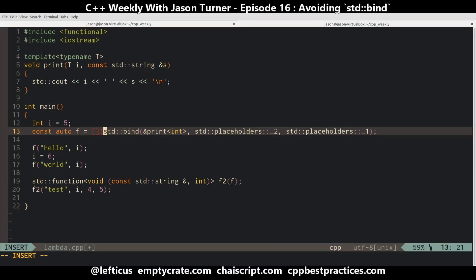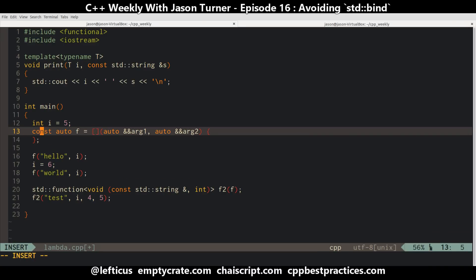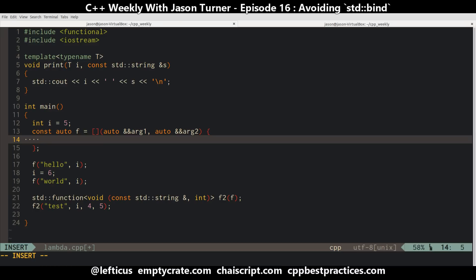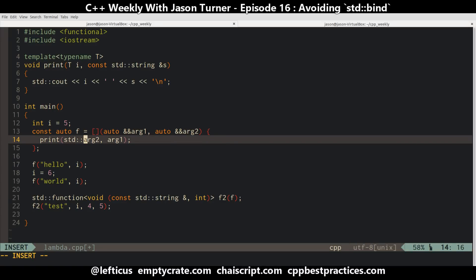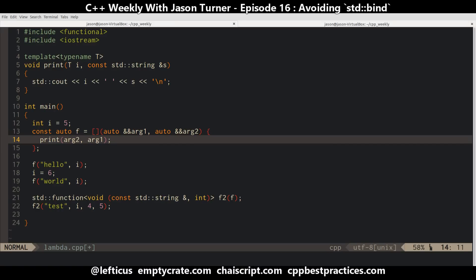We can say we want auto arg1, auto arg2. By just using auto here, things maybe aren't as pretty as we'd like them to be, but we can call print of arg2 comma arg1. And just like that, we are using a generic lambda with potentially even perfect forwarding if we were so inclined. We're doing exactly what we were doing before with bind, except we're using a lambda to swap the arguments.